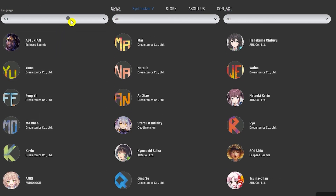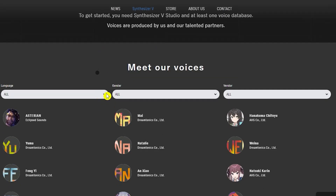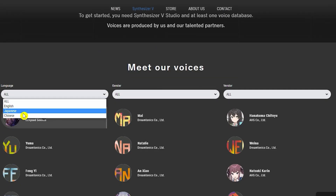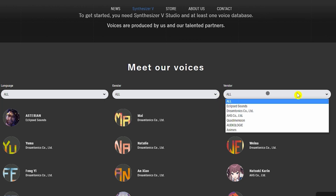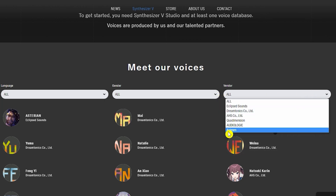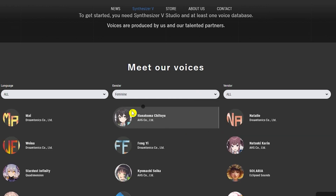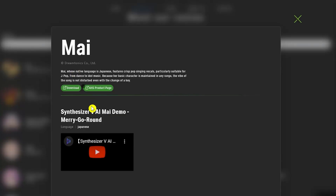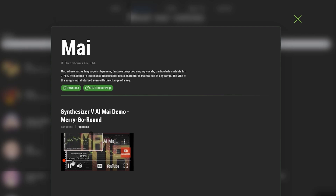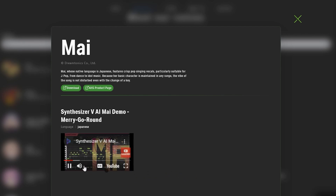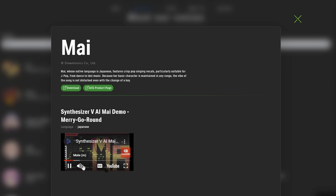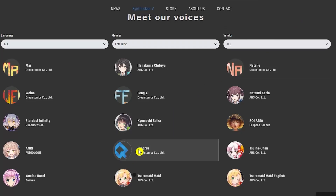You can filter voices by language — Japanese, Chinese, and English are available — as well as by gender and vendor. For example, selecting 'Feminine' and clicking on a sample will play a demo voice. And honestly, it sounds really good — it's hard to believe this is AI-generated.